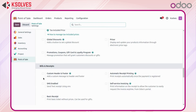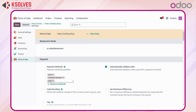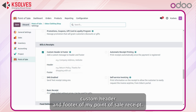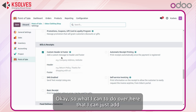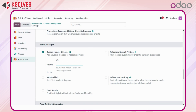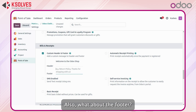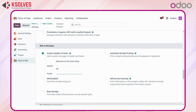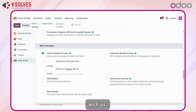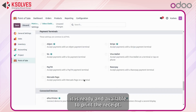Whenever we are using the Point of Sale application we will have a small receipt. For that I have the option to add a custom header and footer to the POS receipt. I can add something like 'Welcome to the Odoo Shop' as the header. For the footer I can add something like 'Thanks for shopping with us, have a good day.' Once done, it is ready and available to print the receipt.